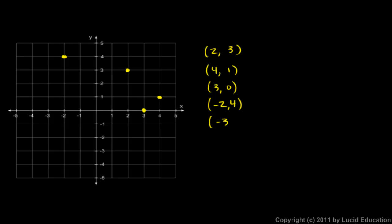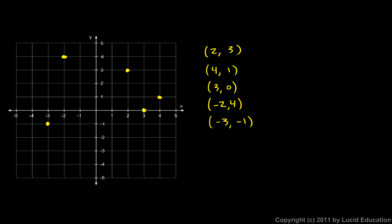The point negative 3, negative 1. This means we go 3 to the left, 3 in the negative x direction. And then we go 1 unit in the negative y direction. So that would be 1 unit down, right there. So we end up right here. That's the point negative 3, negative 1.